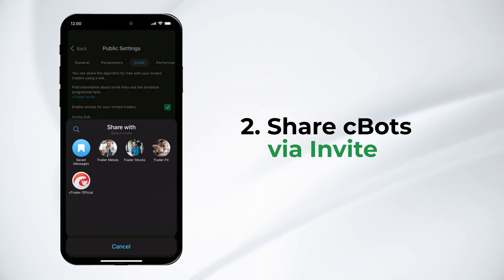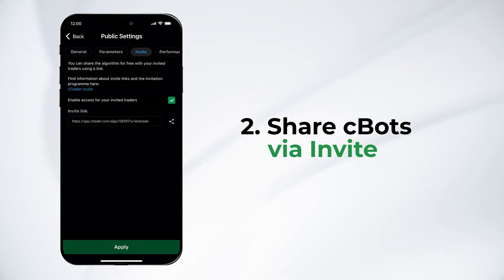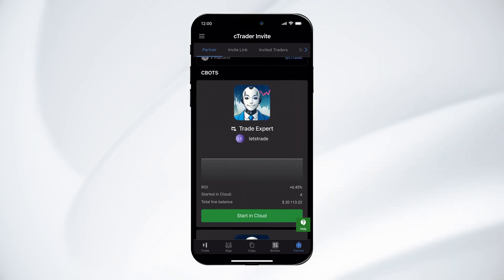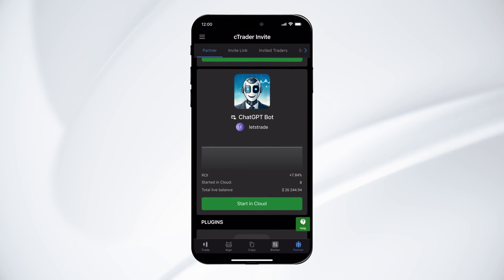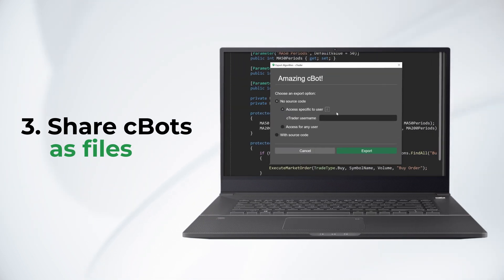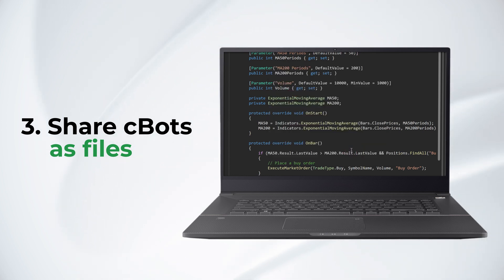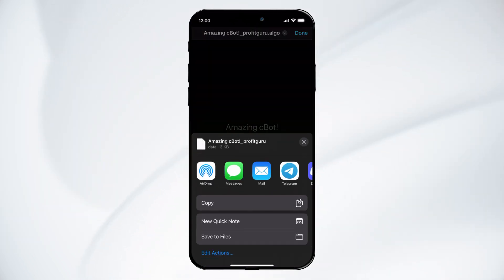Anyone who taps on the link will become your invited trader and eventually a referral. Your existing invited traders will automatically receive access to all algorithms you are sharing via invite. To share C-Bots as files, first export algorithms from C-Trader windows with access specific to a user or available for everyone. Then distribute C-Bots via your preferred communication channels.